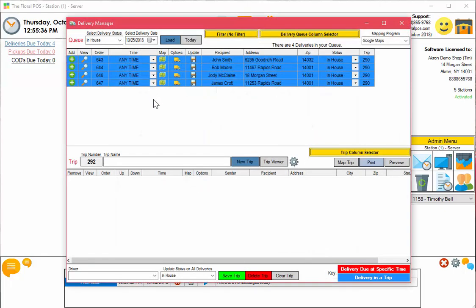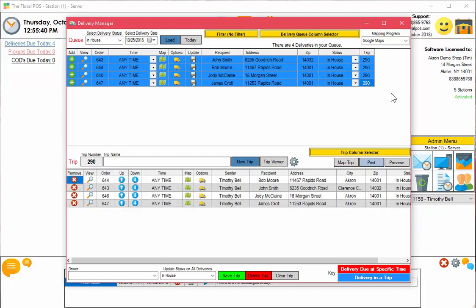As you can see we have a bunch of deliveries up above and they're already in a trip, so we're going to select that trip and map it. Our actual address for the flower shop is 14 Morgan Street, and you have 18 Morgan Street here and then a bunch of other addresses throughout the 14001 and Clearance zip codes.